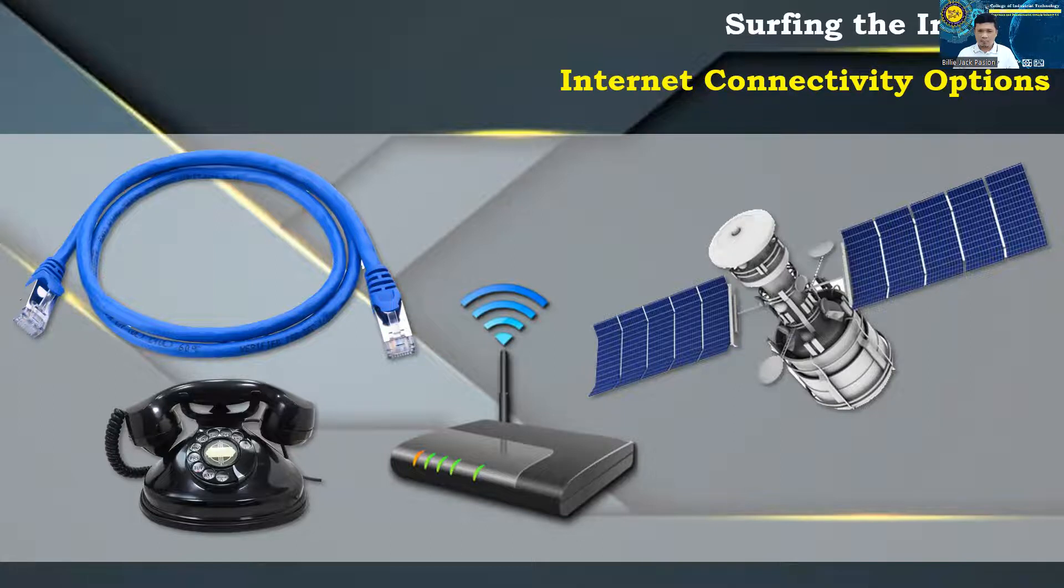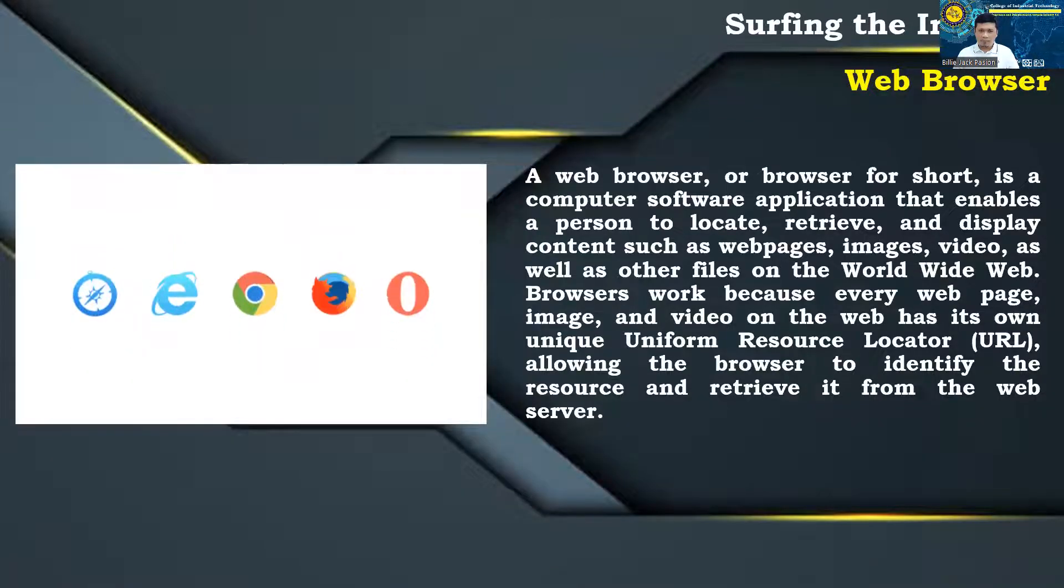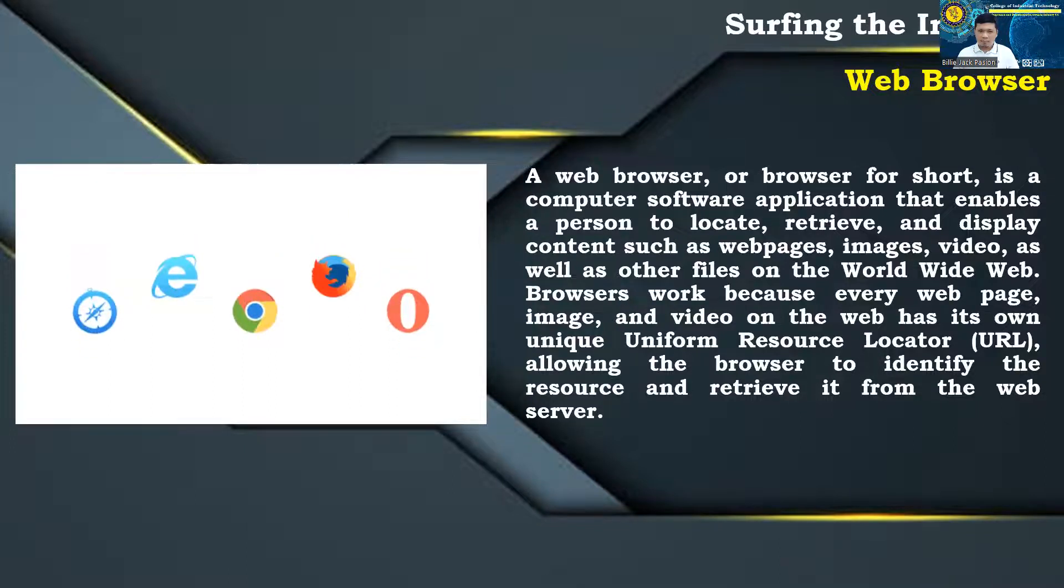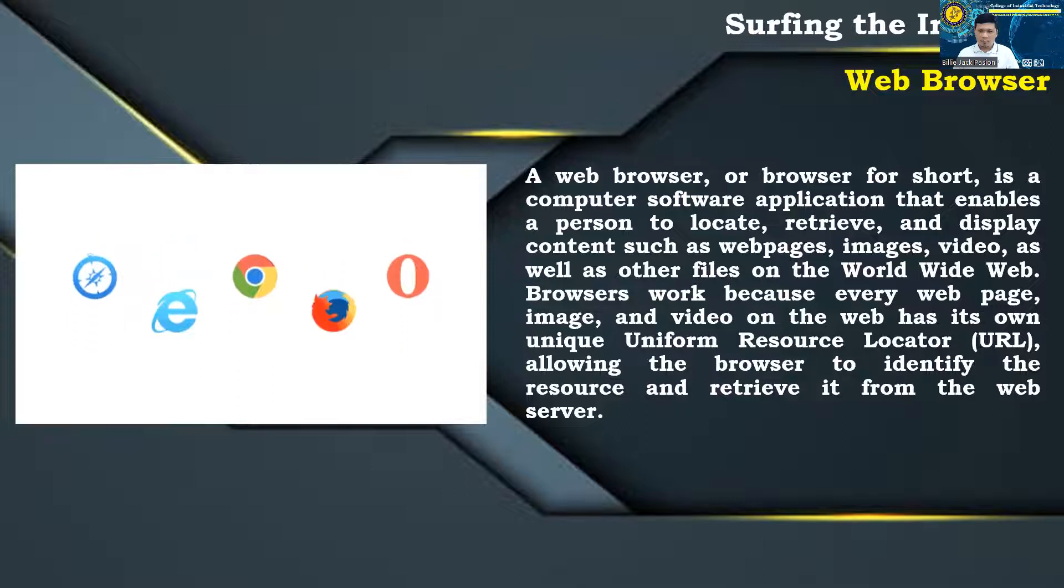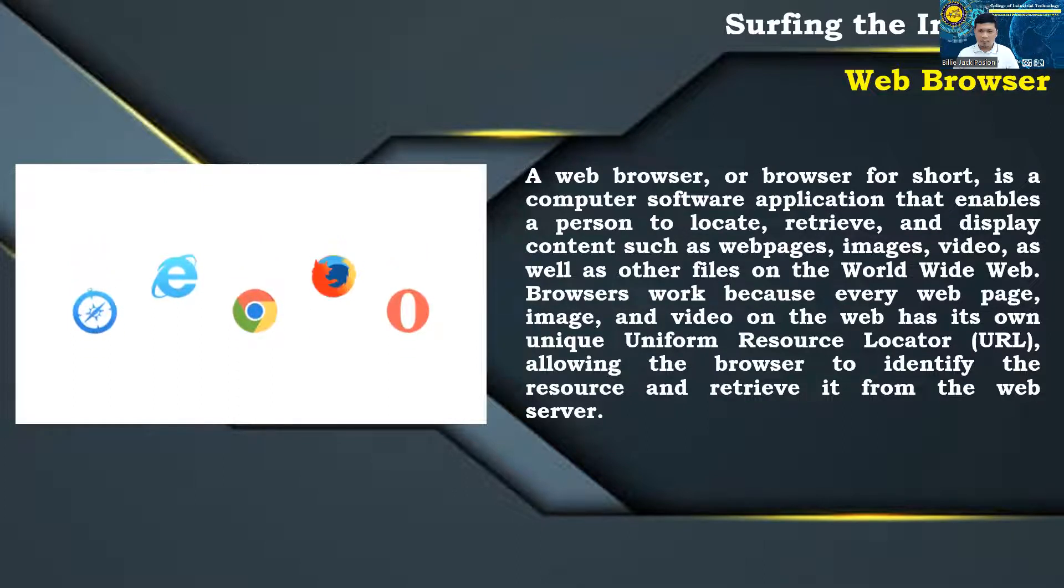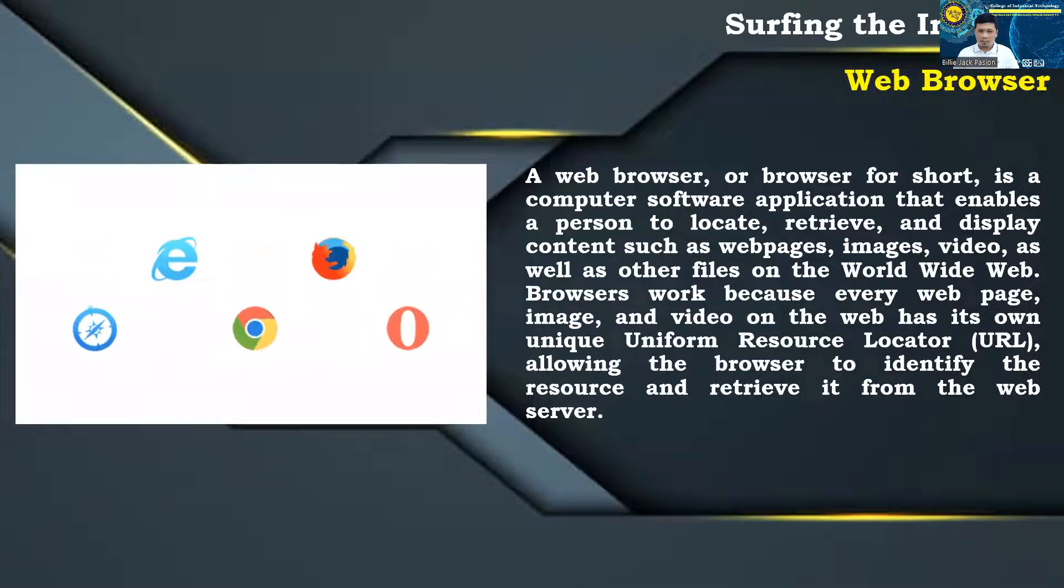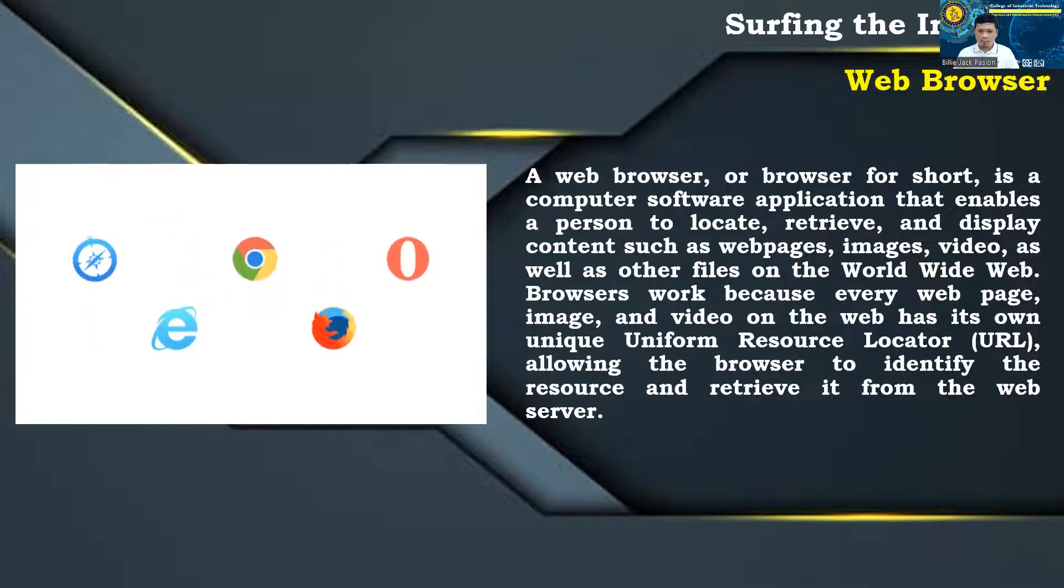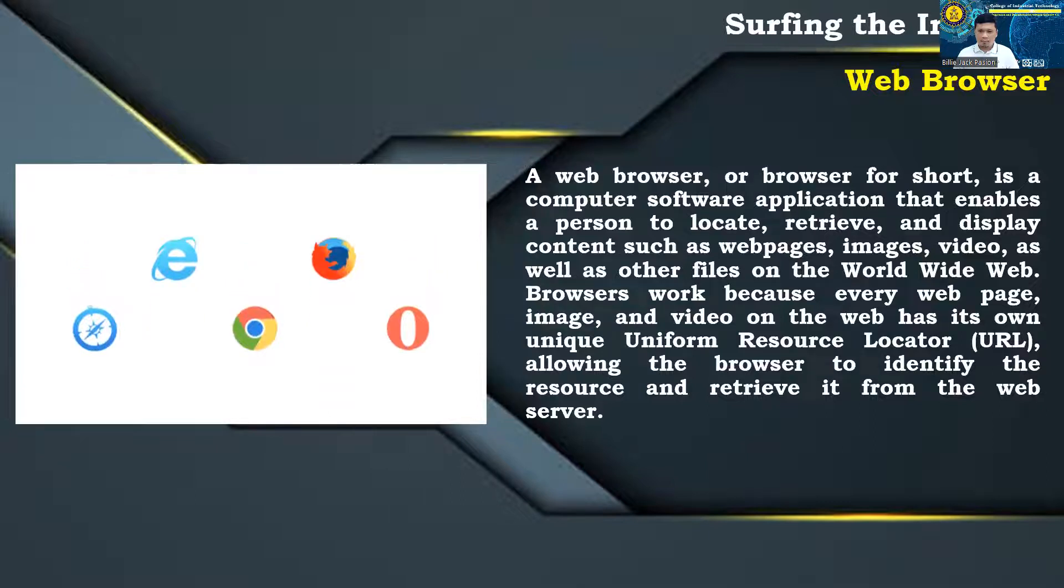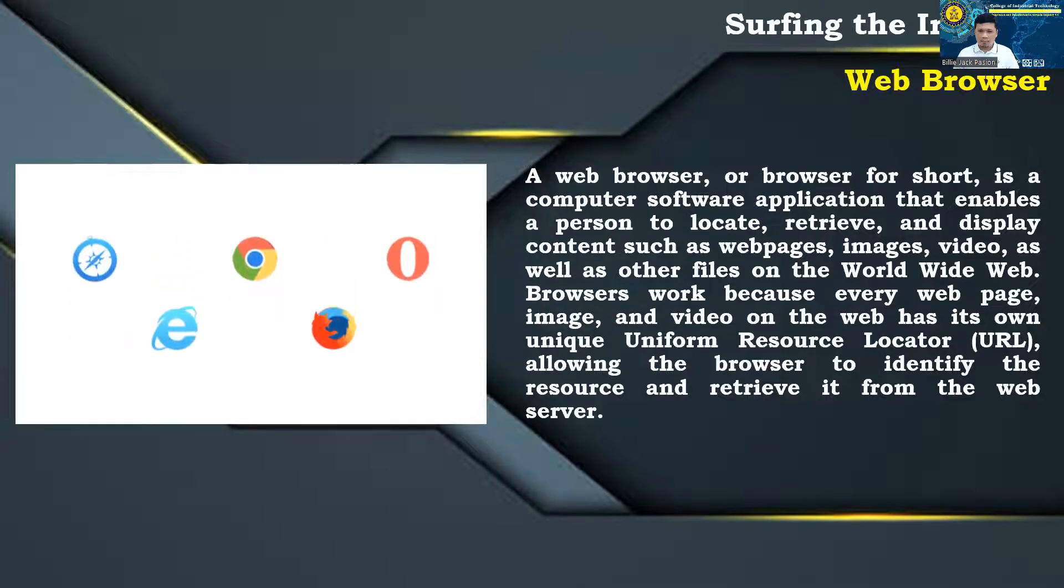Web Browsers: A web browser, or browser for short, is a computer software application that enables a person to locate, retrieve, and display content such as web pages, images, video, as well as other files on the world wide web. Web Browsers work because every web page, image, and video on the web has its own unique uniform resource locator, URL, allowing the browser to identify the resource and retrieve it from the web server.